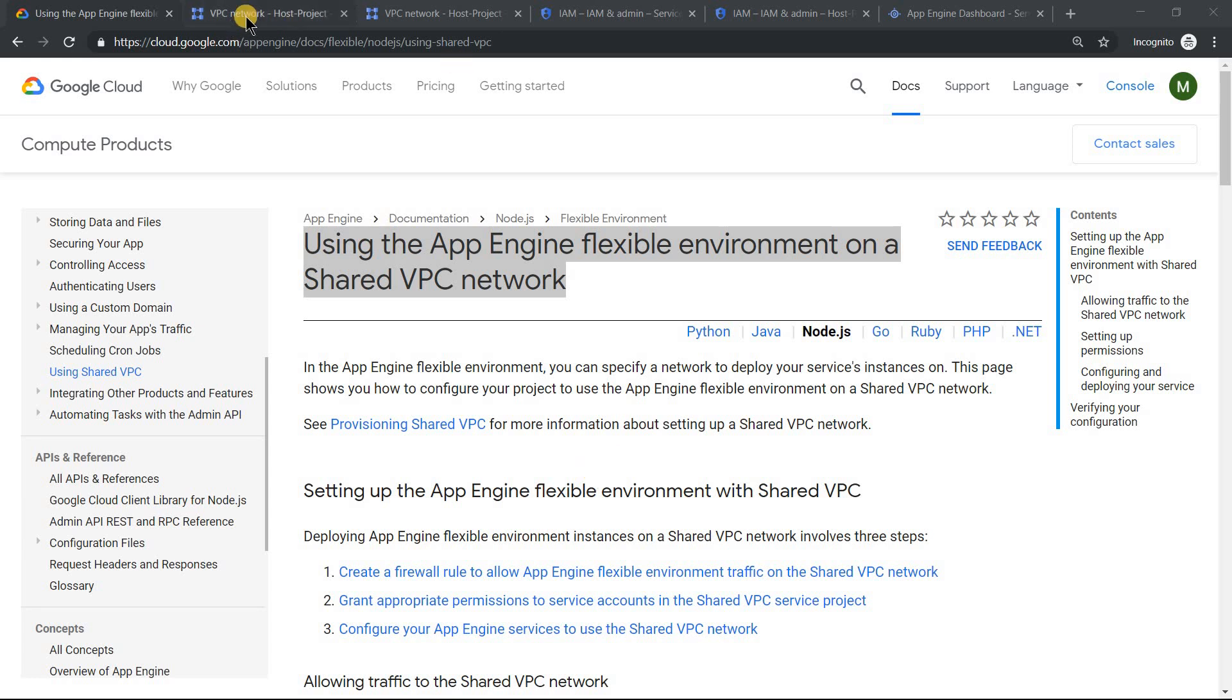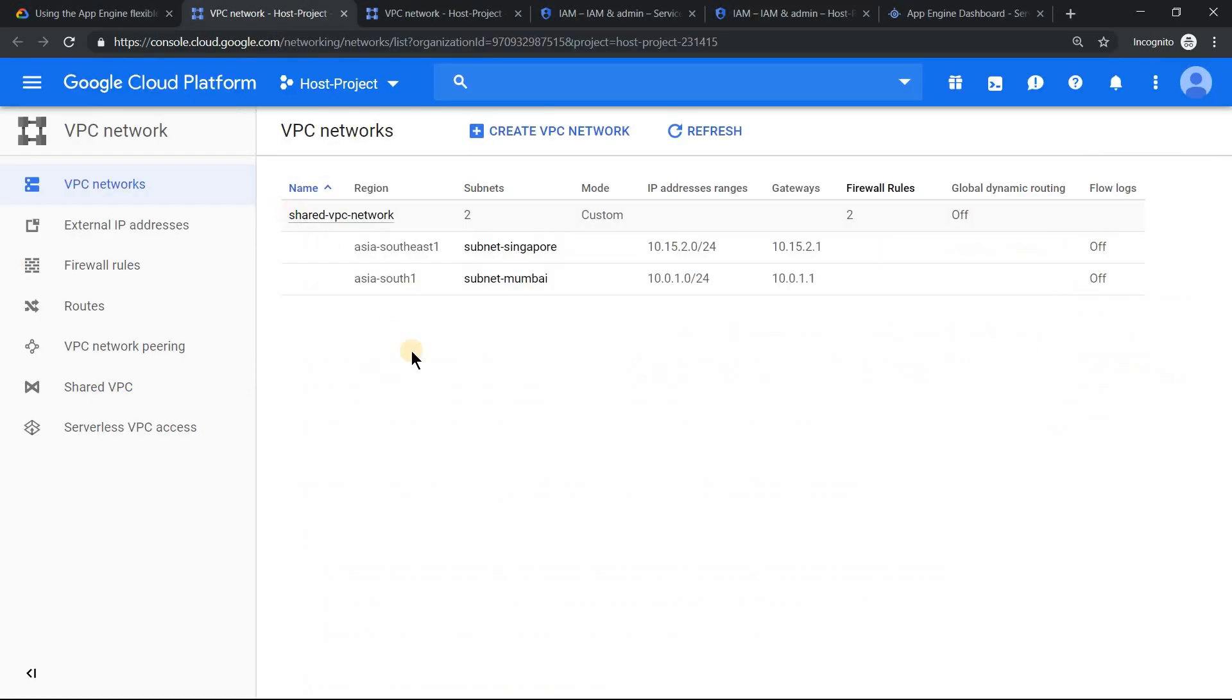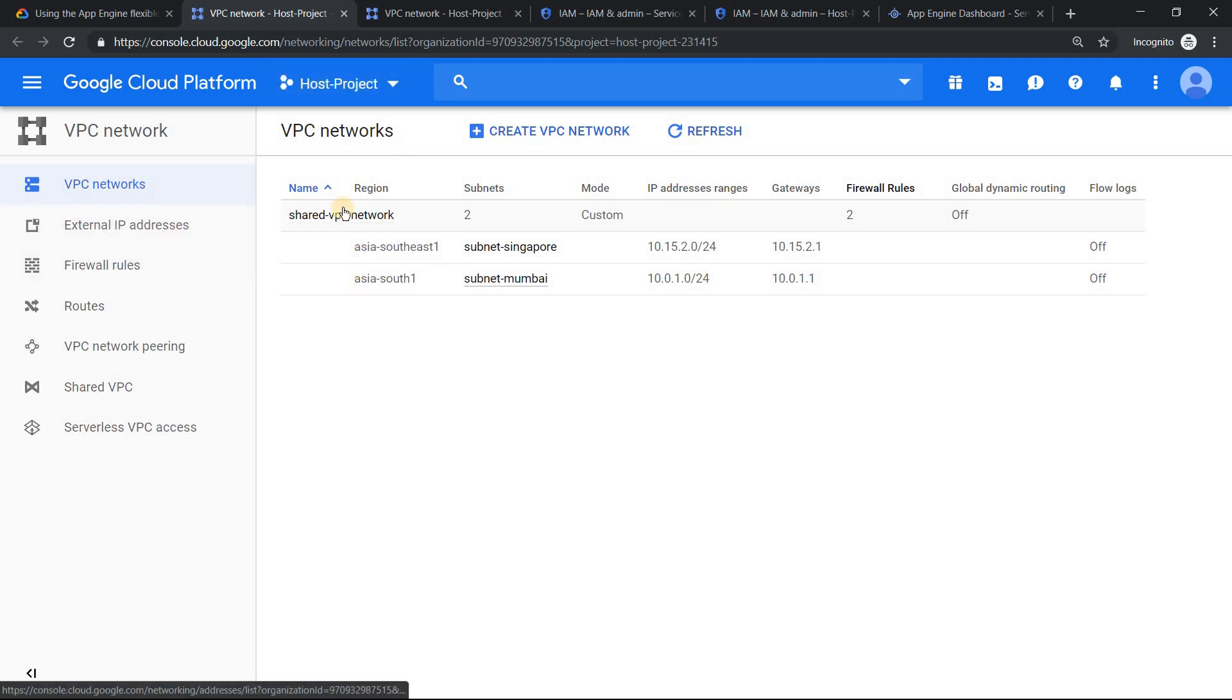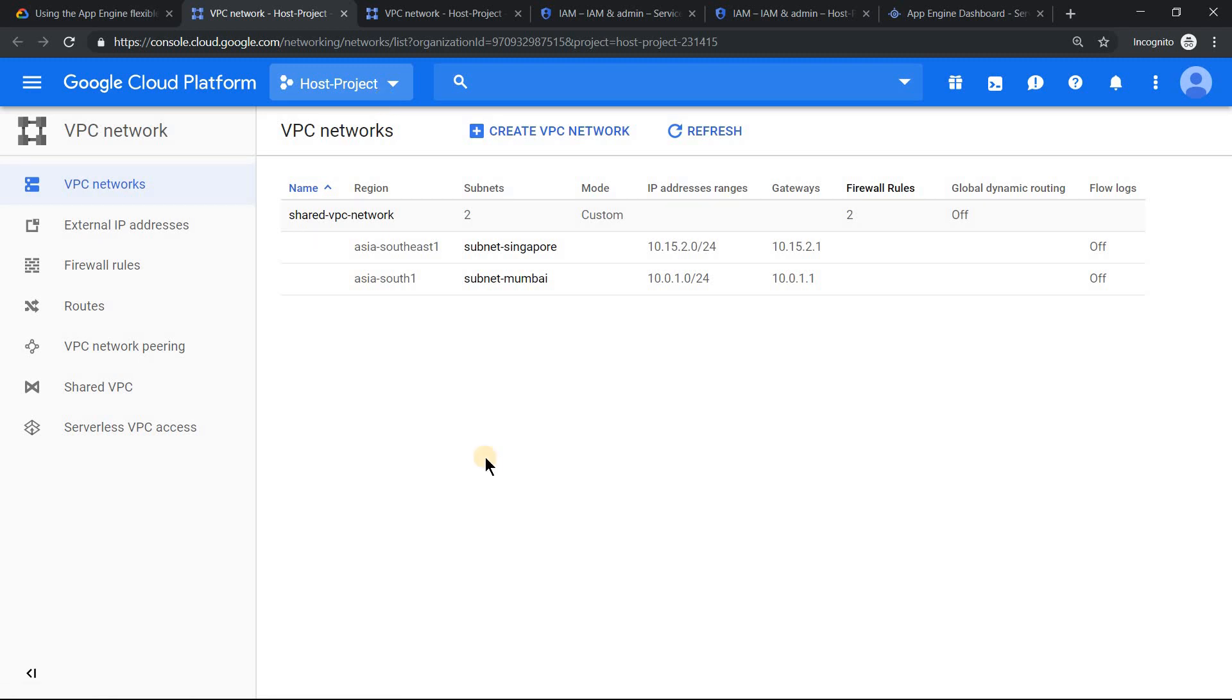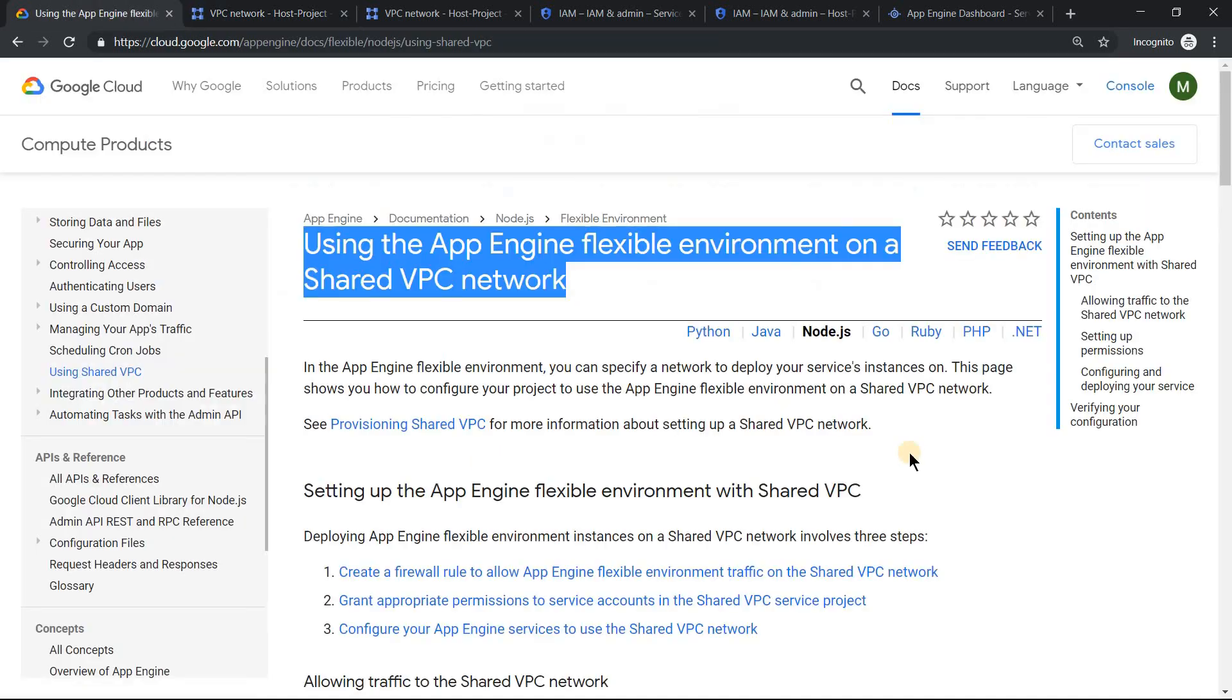We already have the shared VPC network which we've been working on for a couple of days. The host project holds the network and we will use service project B to host an App Engine Flexible instance. Before we proceed further, there are a few guidelines which you need to follow.